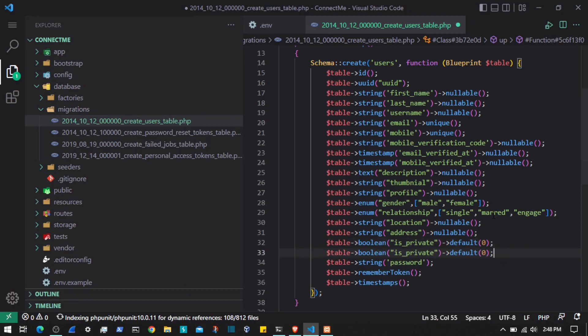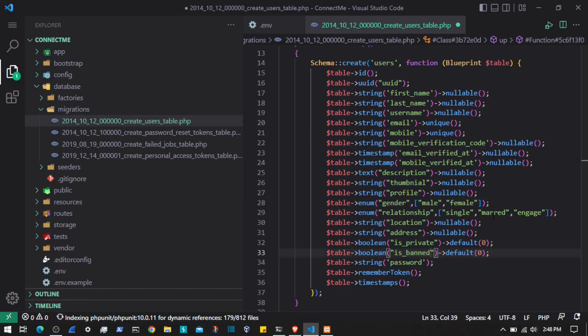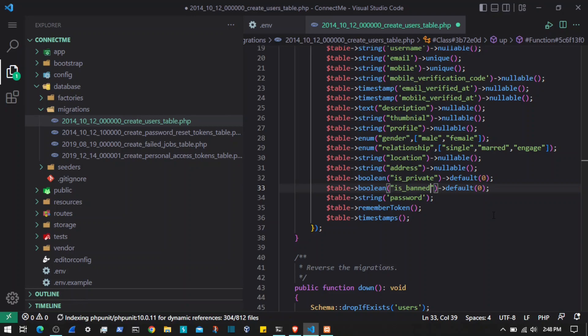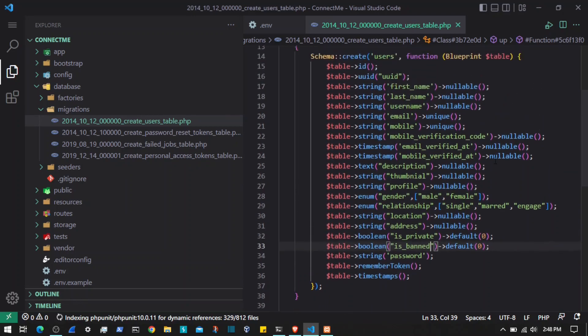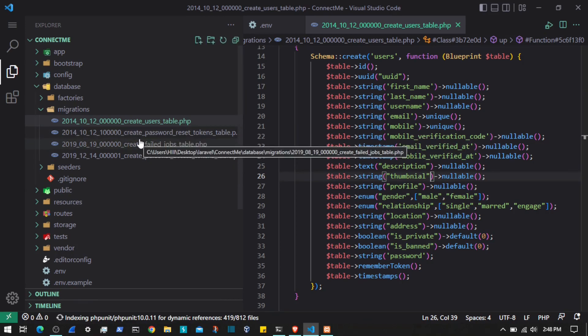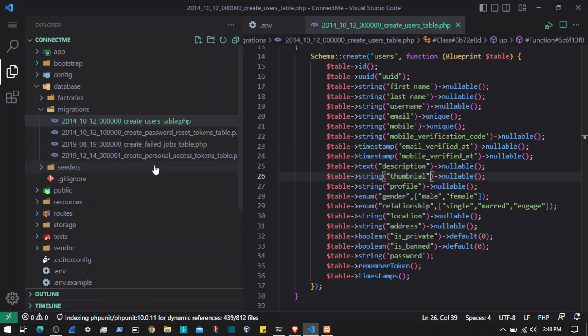Then we will add is_banned. That will be if the user is doing something wrong on the application, the administration will be able to ban that user. I guess that is it. These are the fields that we are going to be adding to the users table. In the next video we will be adding the other migrations to our application. I will see you in the next section.